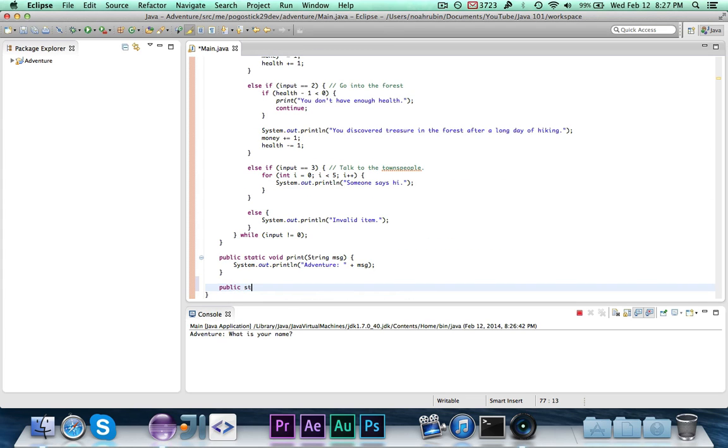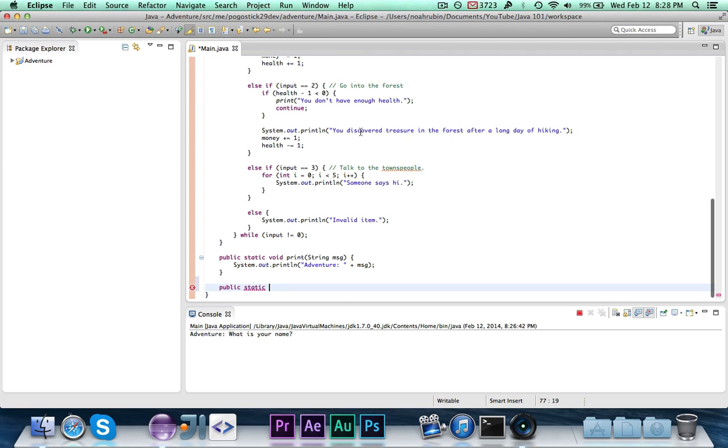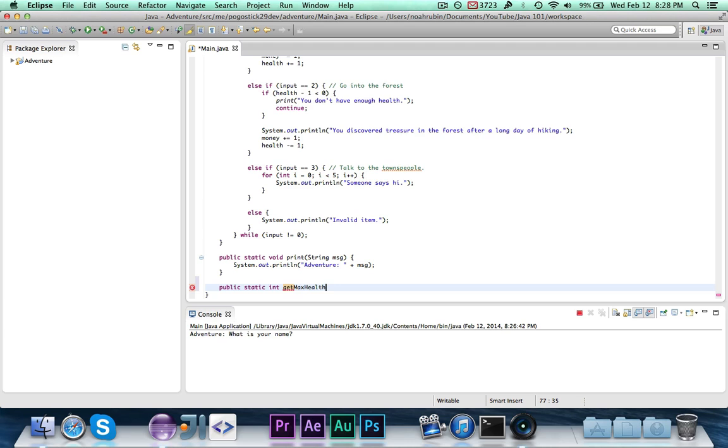So we're going to write public static. All of our methods right now are going to be public and static. Then this is for the max health. So this is going to be an int. It's going to return an integer representing the maximum health. Then for this, we're going to call this get max health. And we're calling it get max health because it gets the max health. If we were setting something, we would call it maybe set max health or set whatever. And then print is just print. It's not getting anything or setting anything. It's just doing something. So we're calling it print.